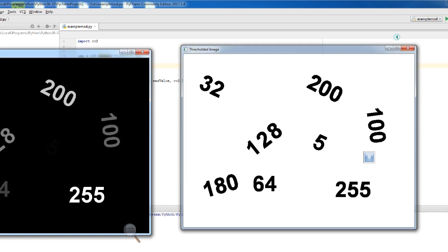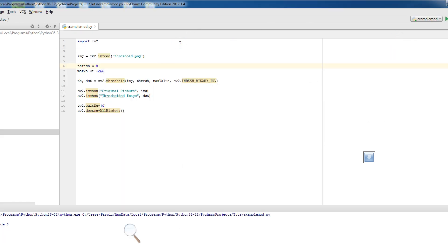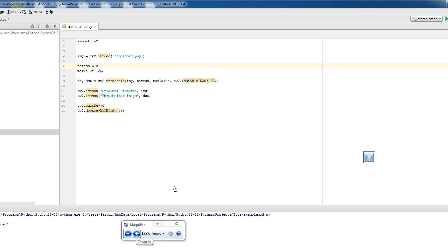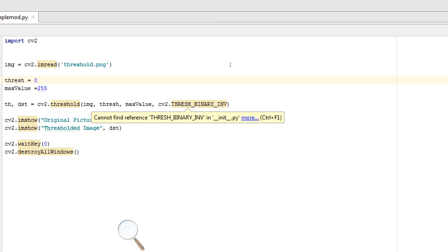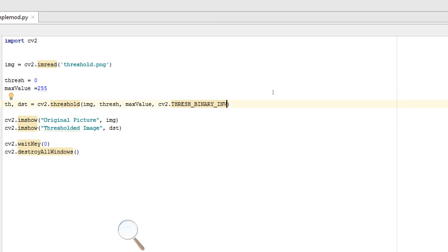Now we have another thresholding called truncate thresholding. In this type, the destination pixel is set to the threshold value if the source pixel value is greater than the threshold; otherwise it is set to the source pixel value, and max value is ignored. Just change this to cv2.THRESH_TRUNC and run.